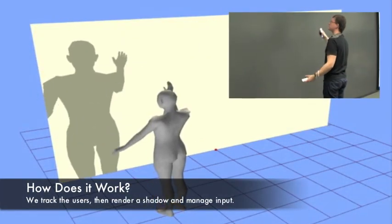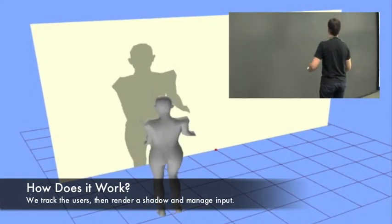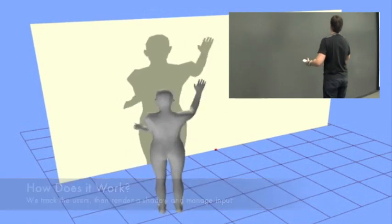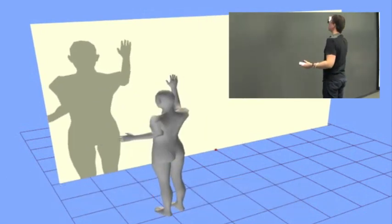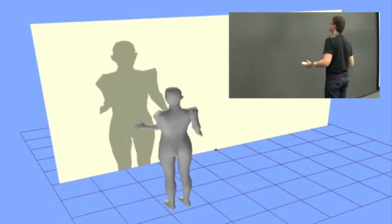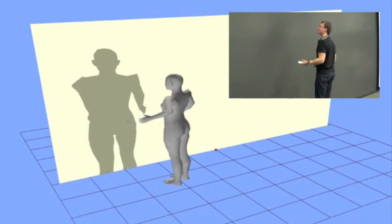The system works by tracking the user in the room using magnetic trackers. A virtual model of the user is generated and then a shadow is rendered on top of the OS.